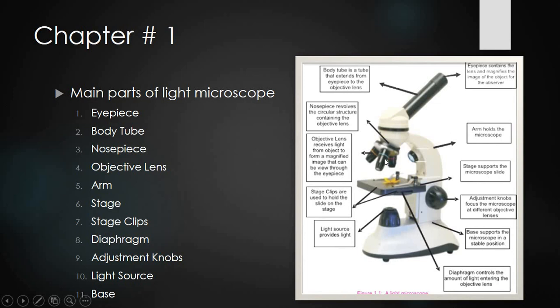The circular structure that holds the objective lenses is called the nosepiece. The objective lenses are attached to the nosepiece. The arm is the part used to hold and carry the microscope. The stage is where we place the material or object we want to observe, and stage clips are used to hold the slide in place.